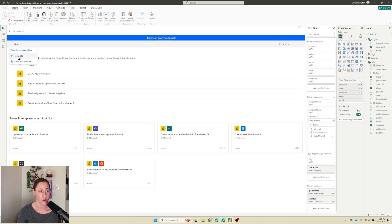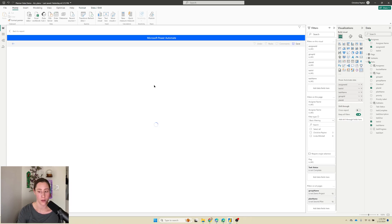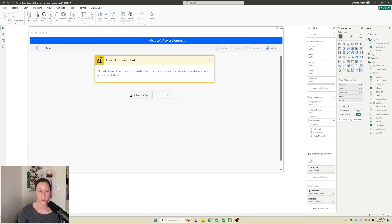So we're going to do the plus new menu and then create an instant cloud flow. So that's the one that will trigger when we push a button. And I'm going to try and zoom in on this a little bit. Okay, so here's what we got to start with.